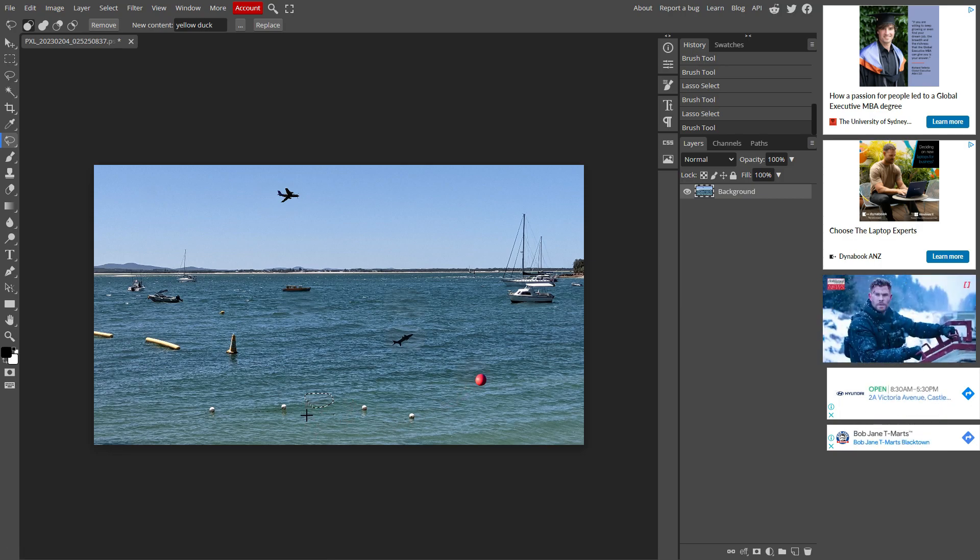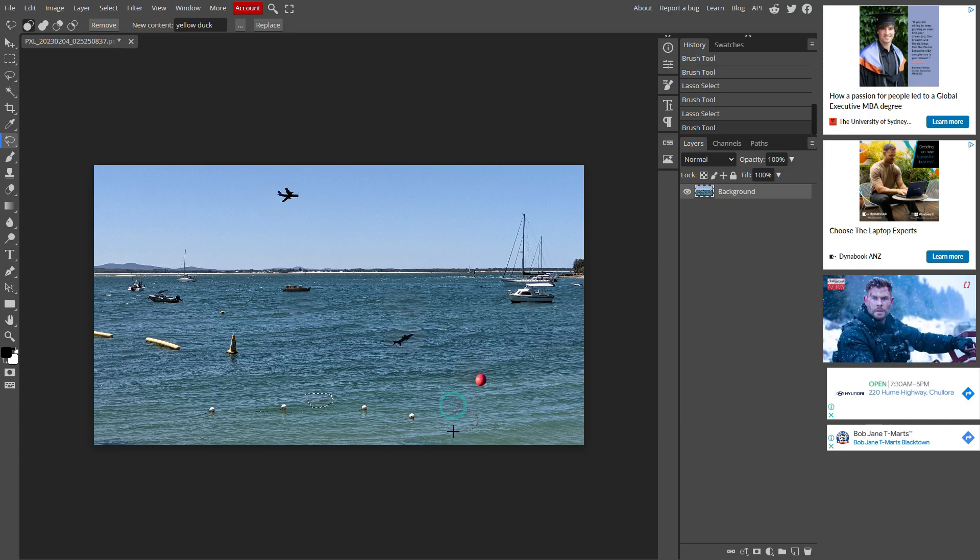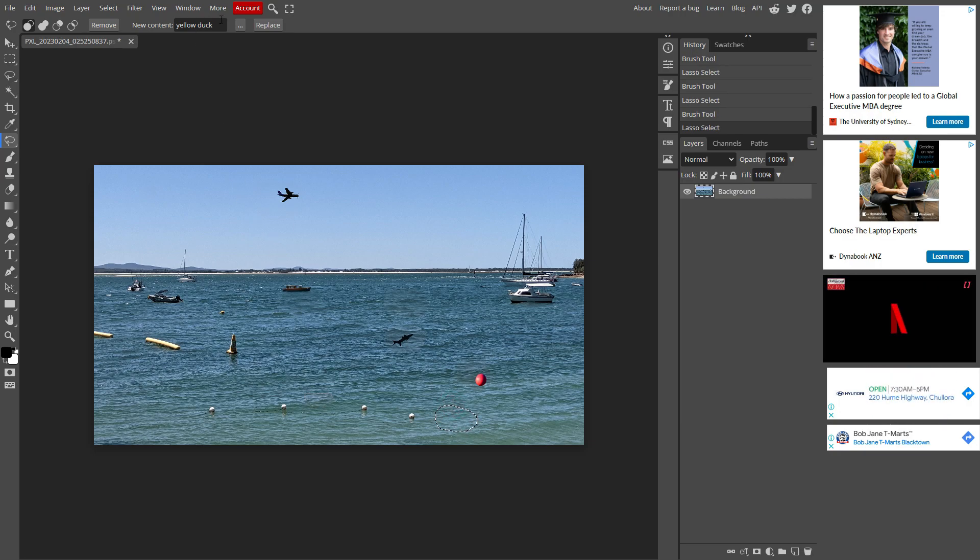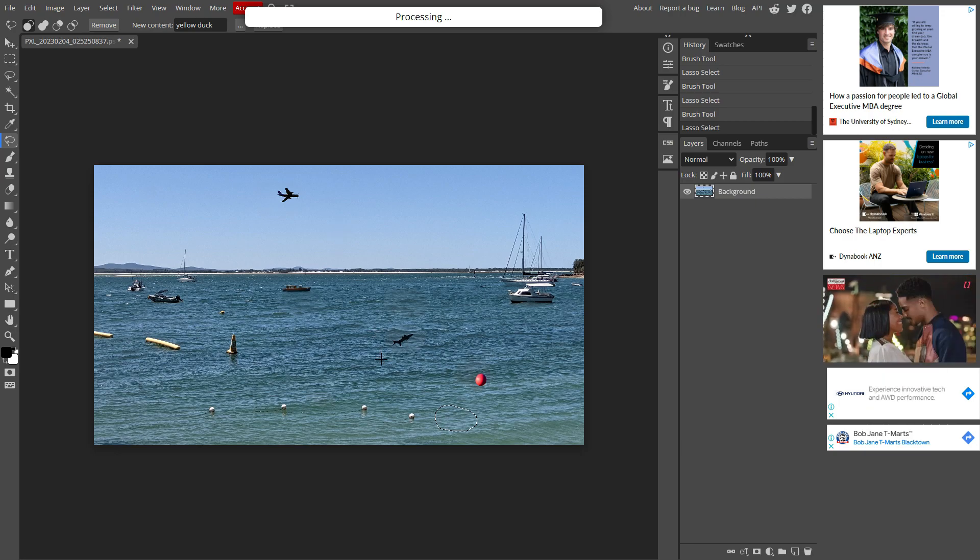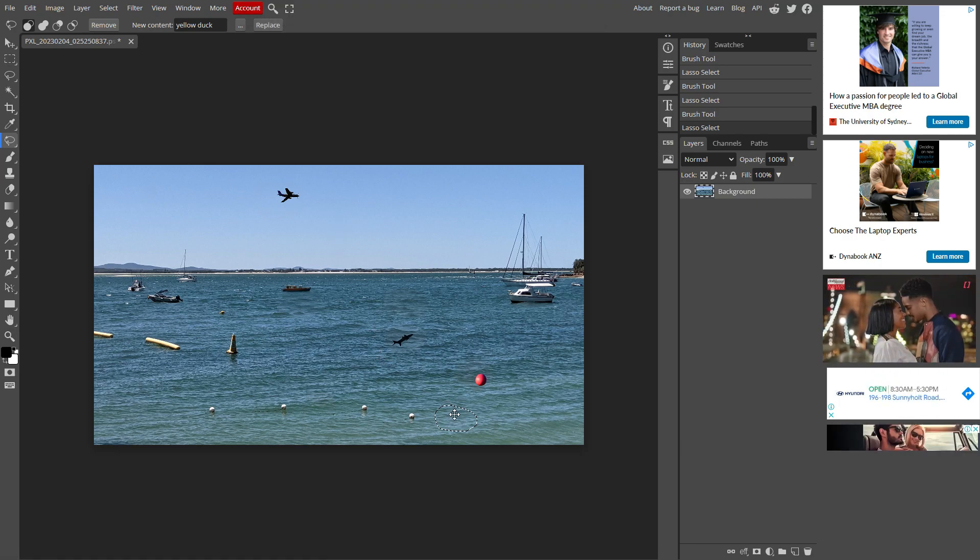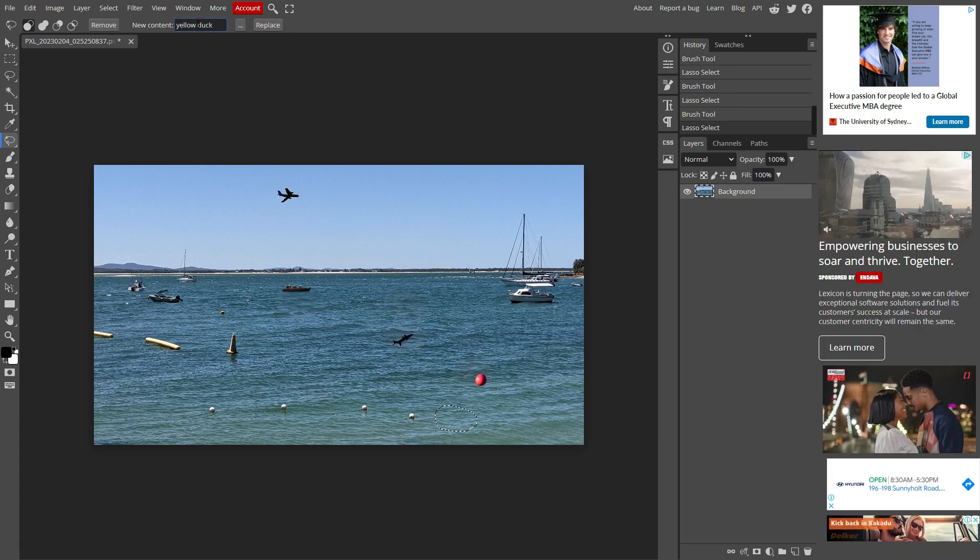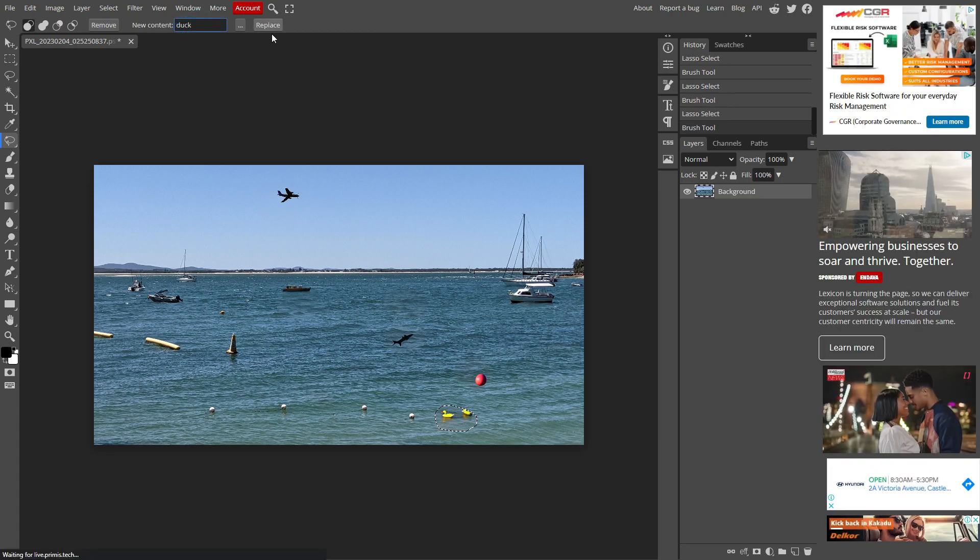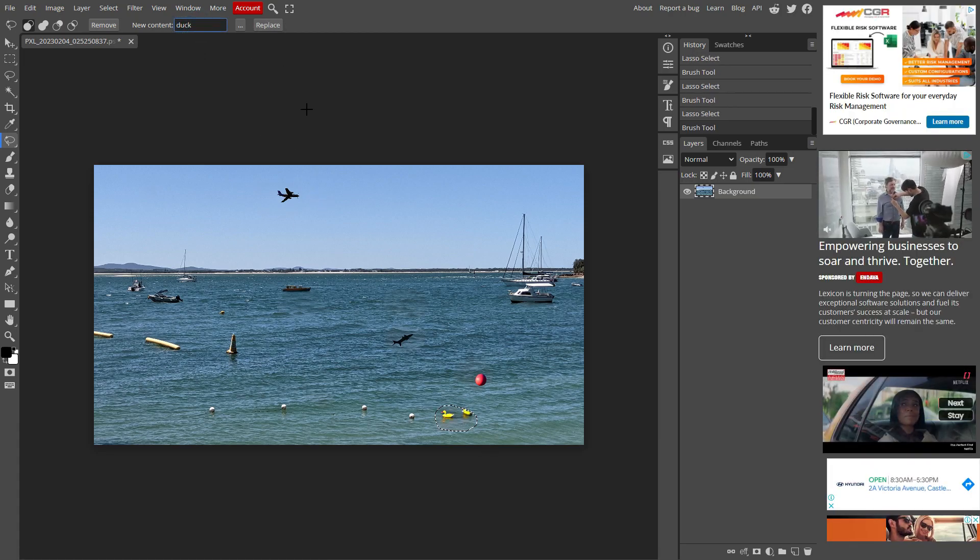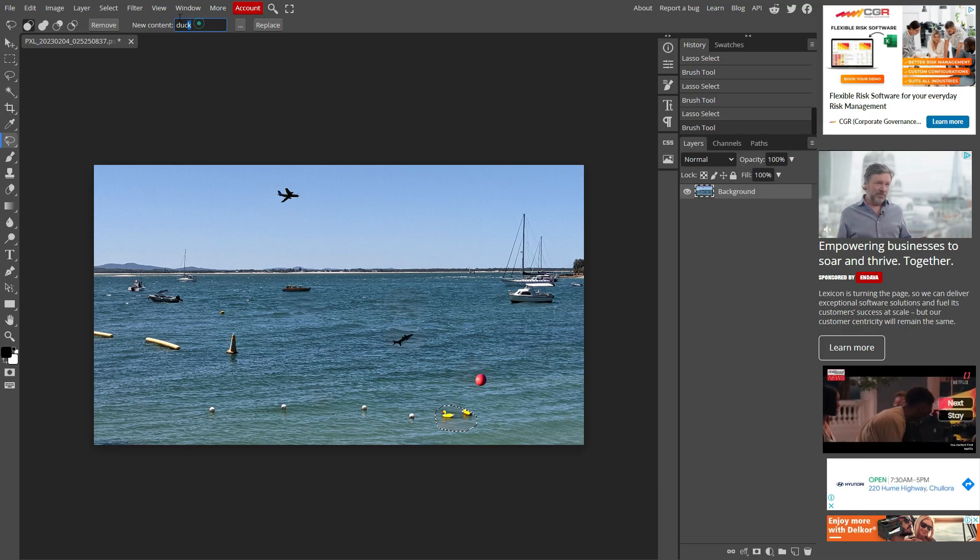Yellow duck. It didn't add a yellow duck for some reason. Maybe the area wasn't big enough. After a couple more attempts, there you go. Yellow ducks.